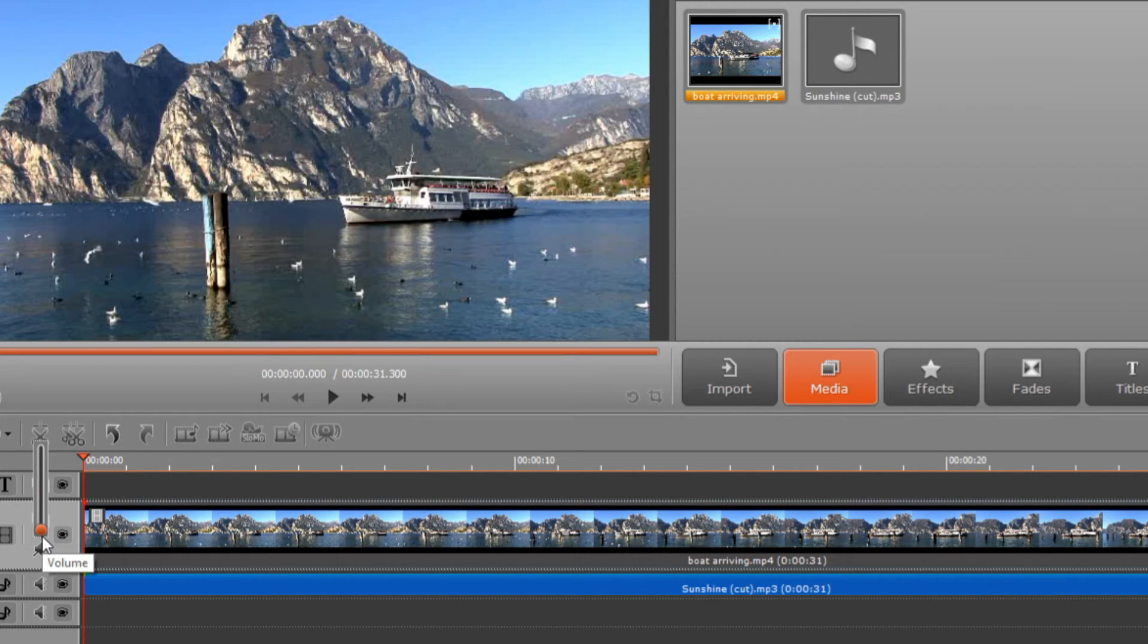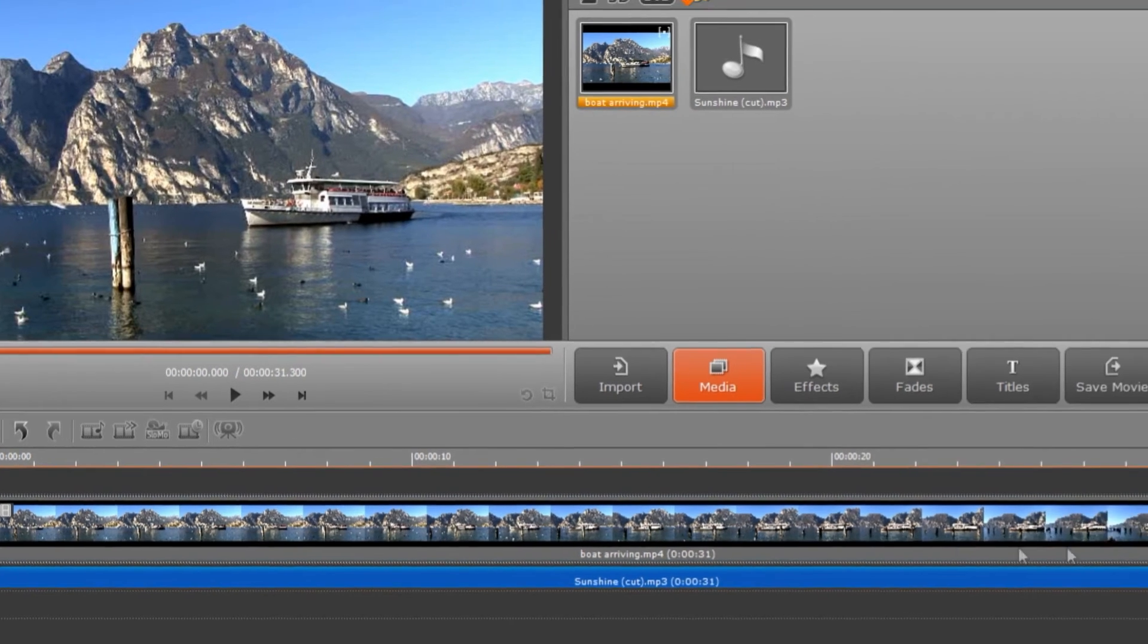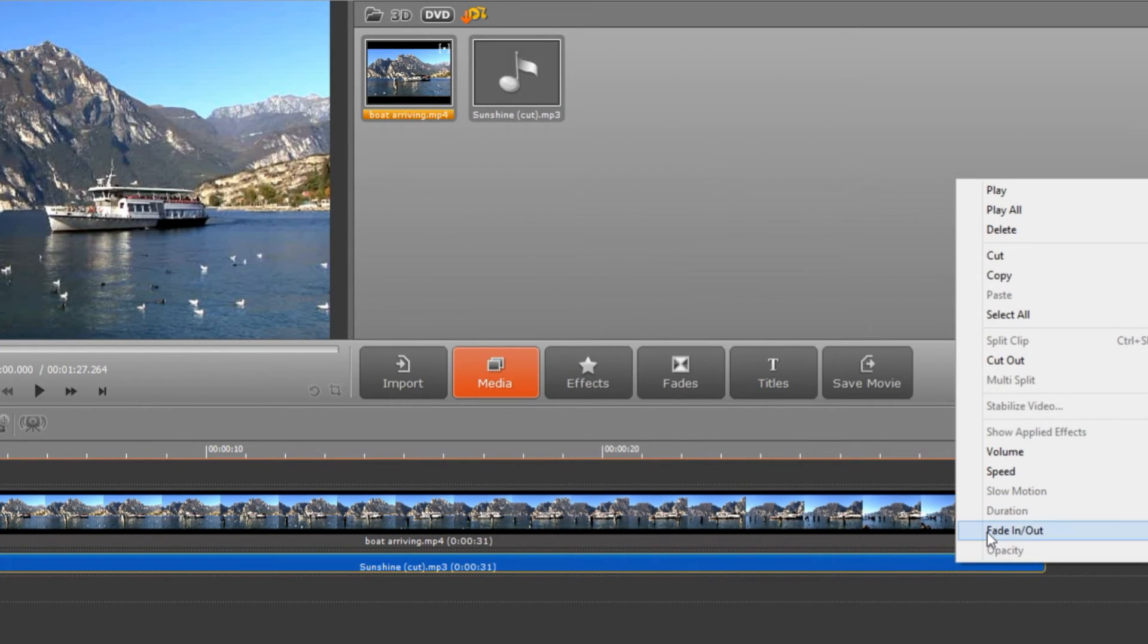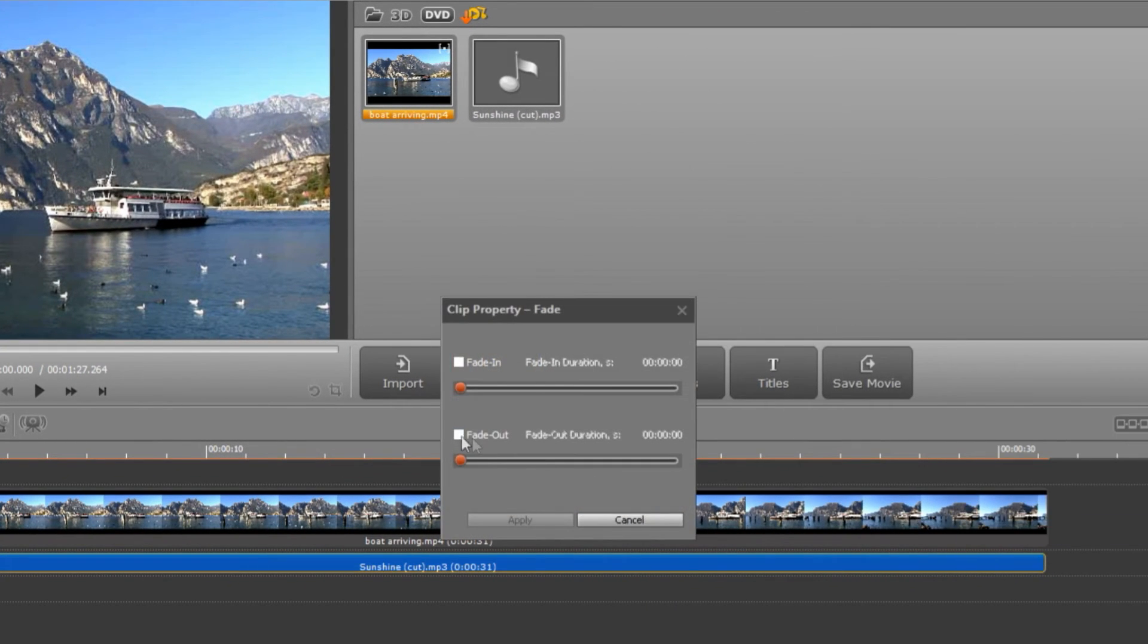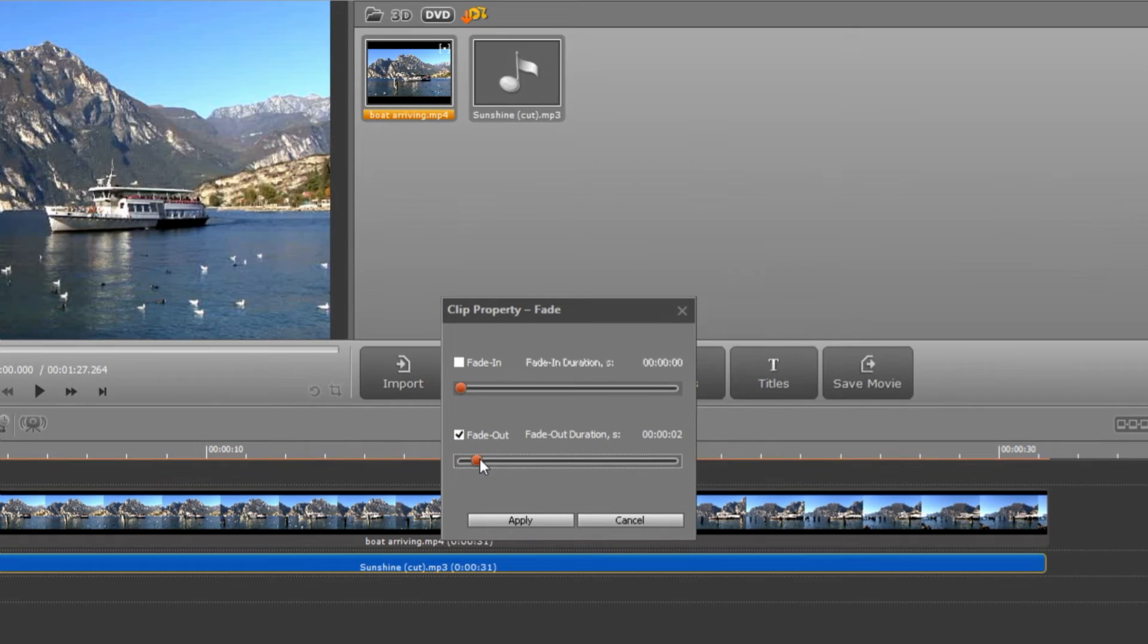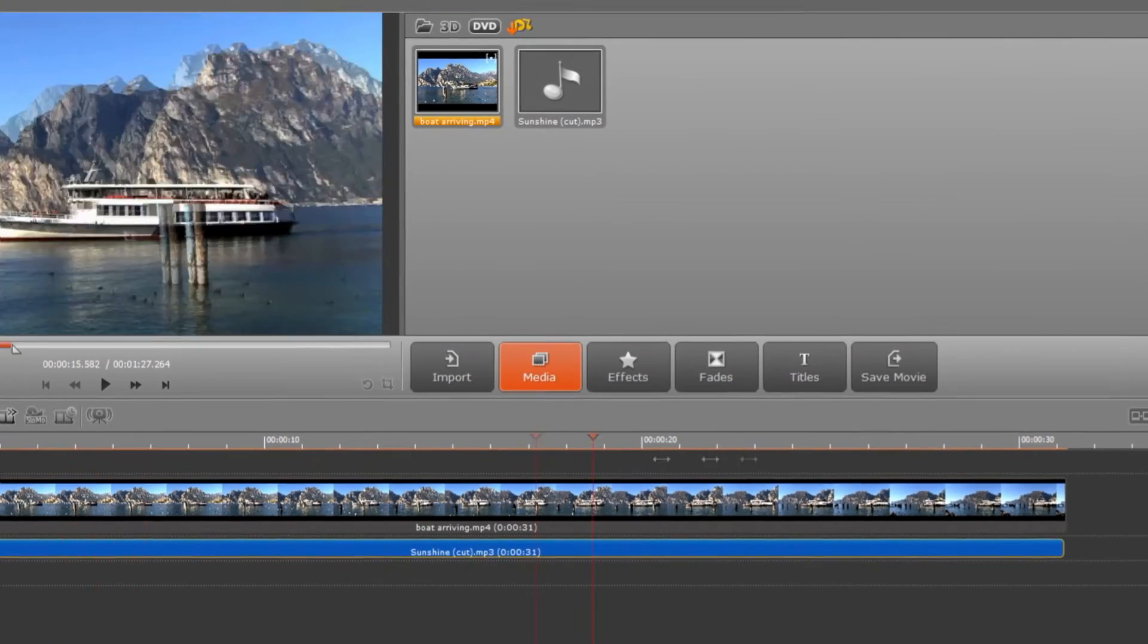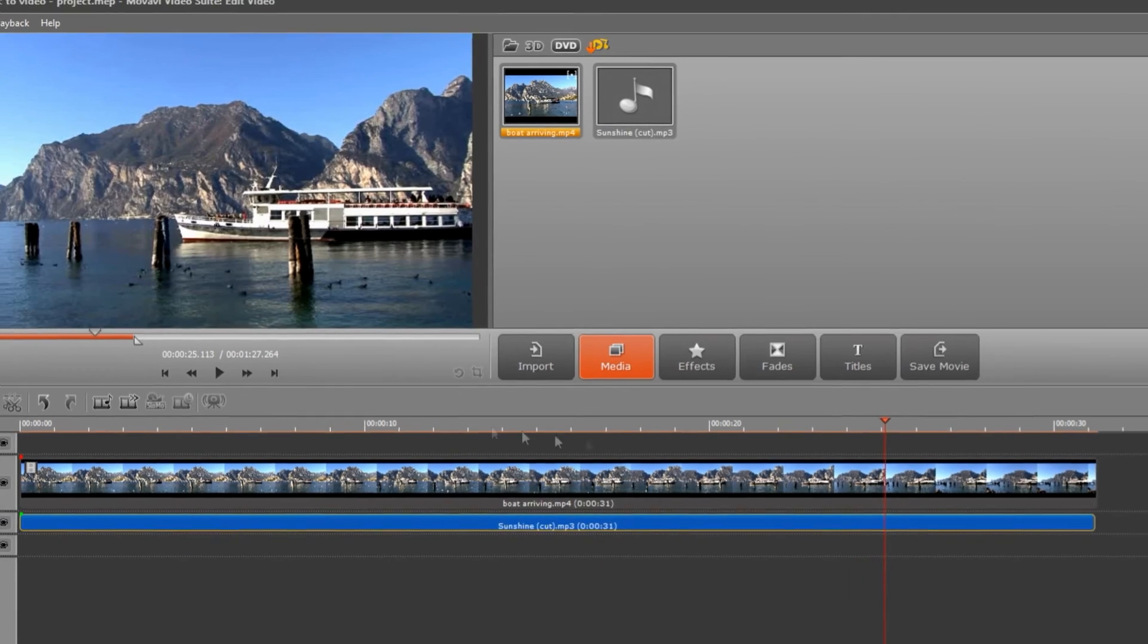Finally, set up smooth fading in or fading out for the background music. Right-click the audio track, choose Fade In/Out and select the desired effect and duration. Click Apply and check the result in the preview window.